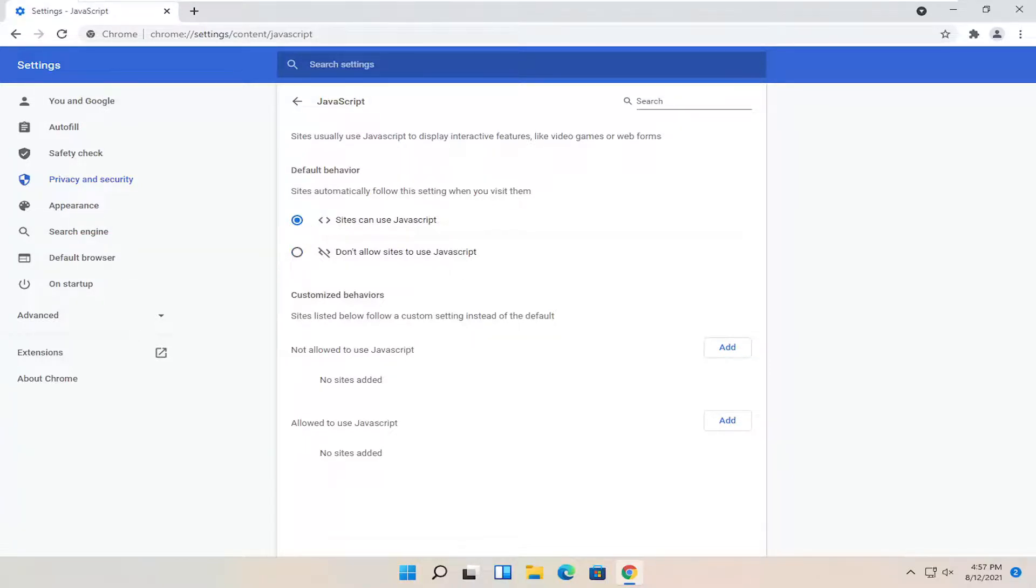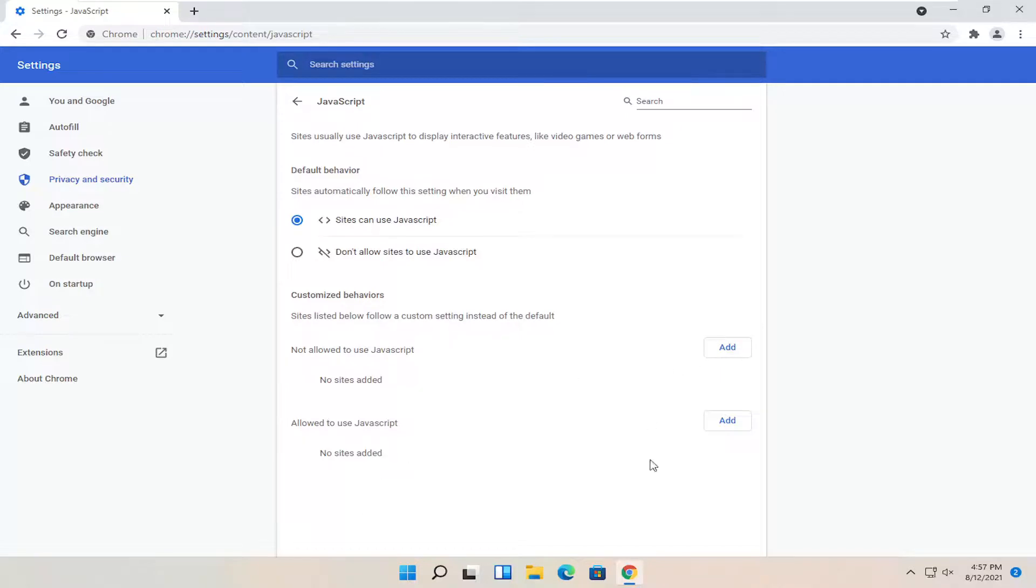Pretty straightforward process. If you want to allow custom allow lists or block lists, so whitelist or blacklist basically, you can go ahead and make your changes down there.